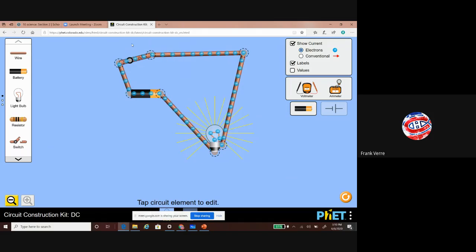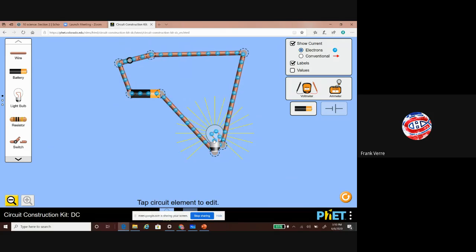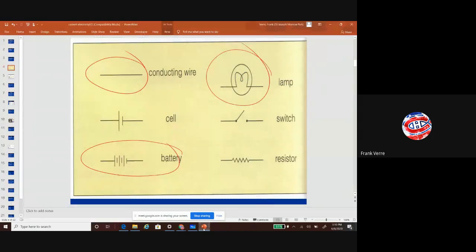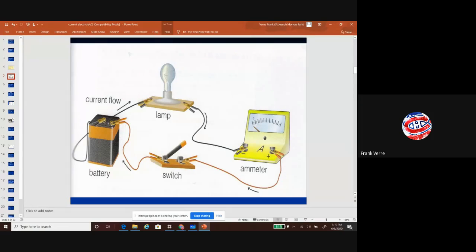Now we have a closed loop and the electrons are flowing. As they flow through the wires they're going through this light bulb and making light. This is current flow. It looks a little different from what we talked about last time, but it's still a flow of electrons — it's electricity.